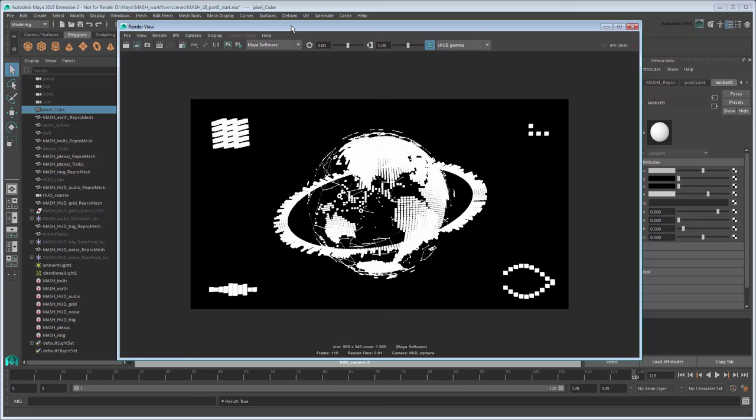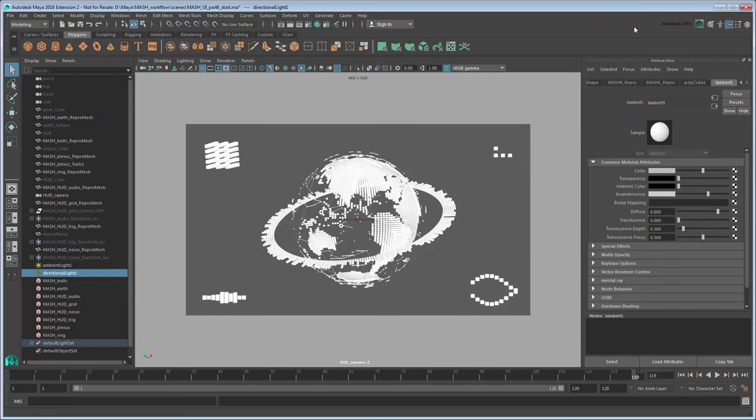For that, we'll need to do a batch render. Go to the Render Settings.